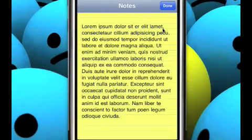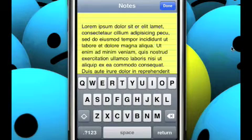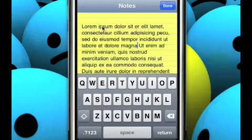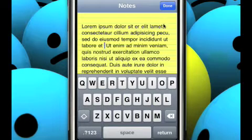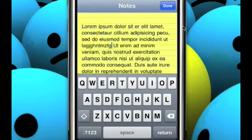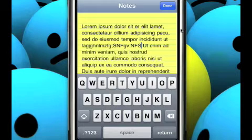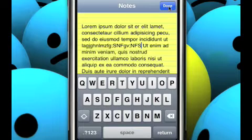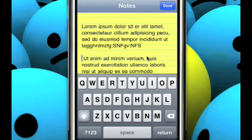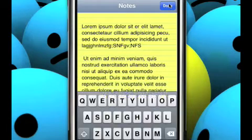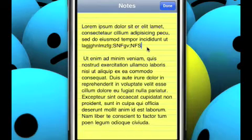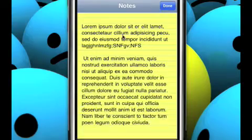For example, this. Alright, here I can highlight everything I want to do, delete it, whatever. I can write, and then this done button up here, right when I press that, the keyboard hides.